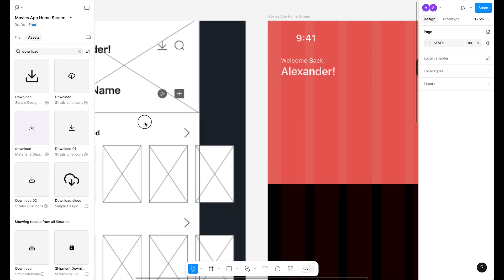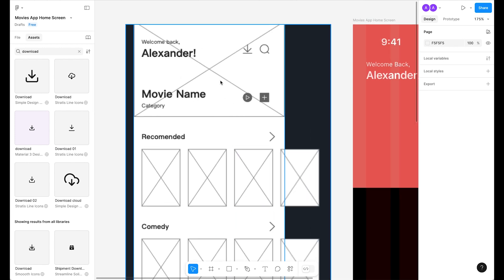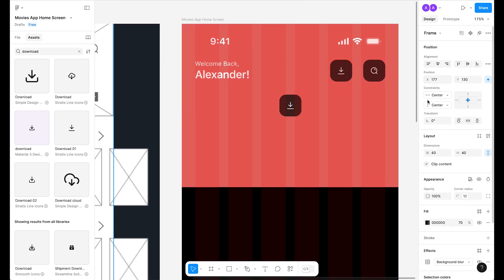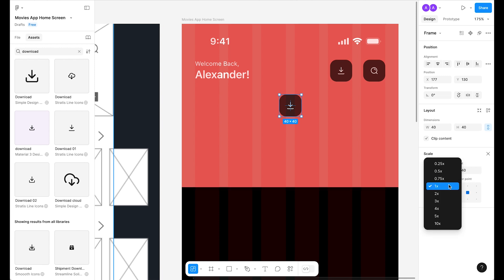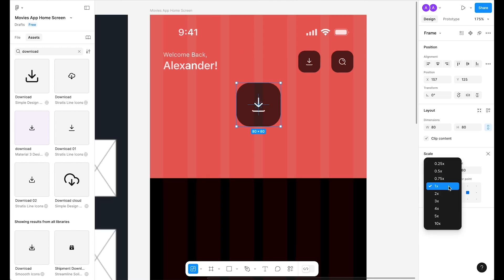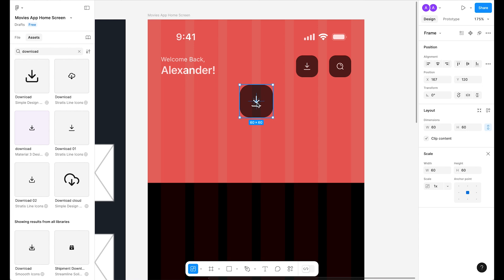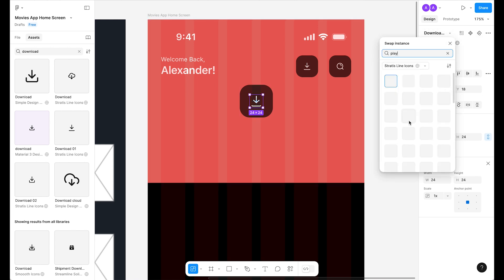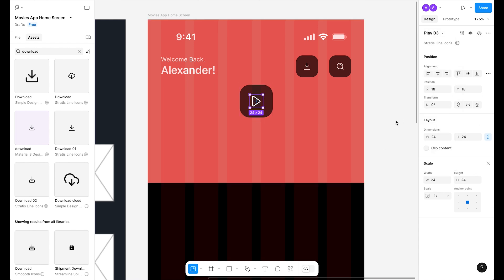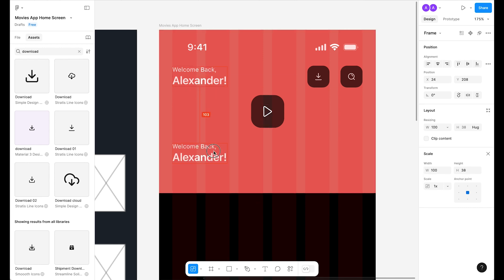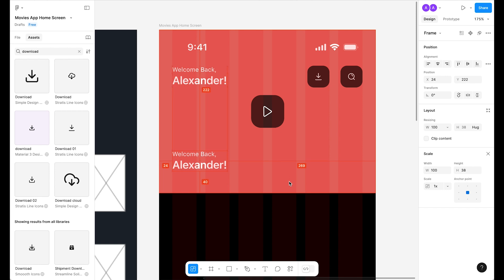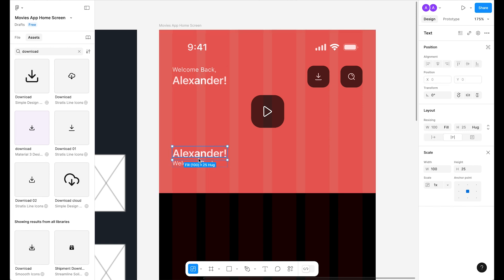Instead of placing the play icon at the side as in the wireframe, place it in the center. Duplicate an icon, align it to center, press K on the keyboard to scale it to a medium size — it looks perfect. Change the icon to play. Duplicate the text group and place it below — around 48 spacing — and bring it to the top of the stack.